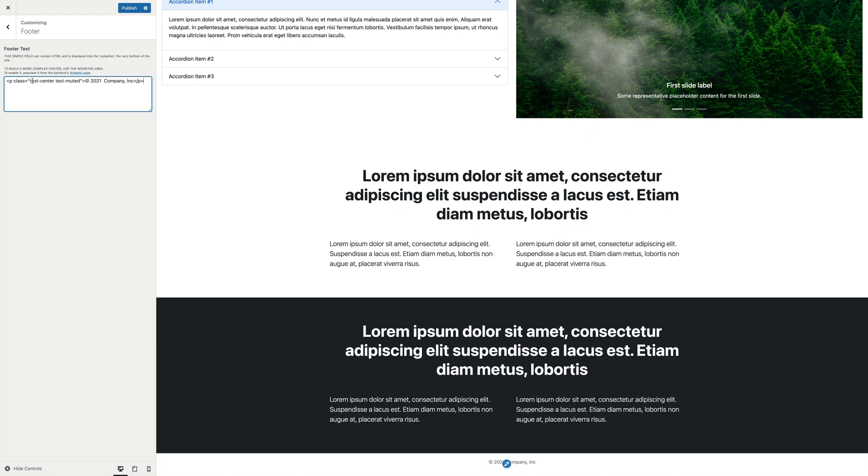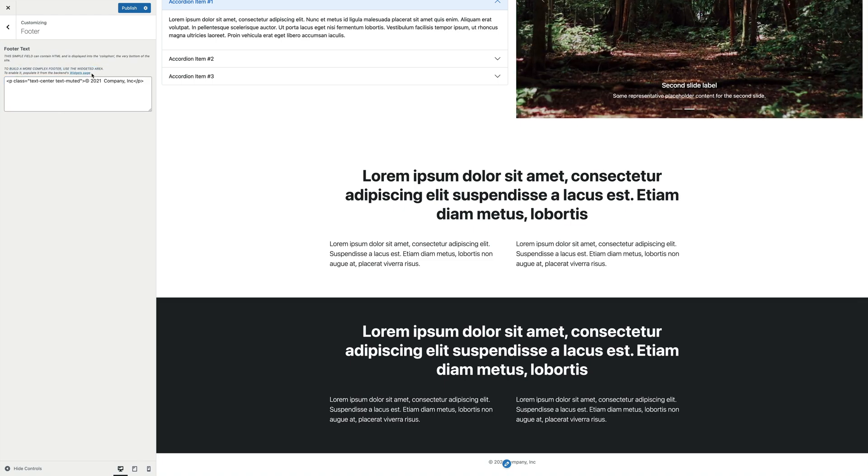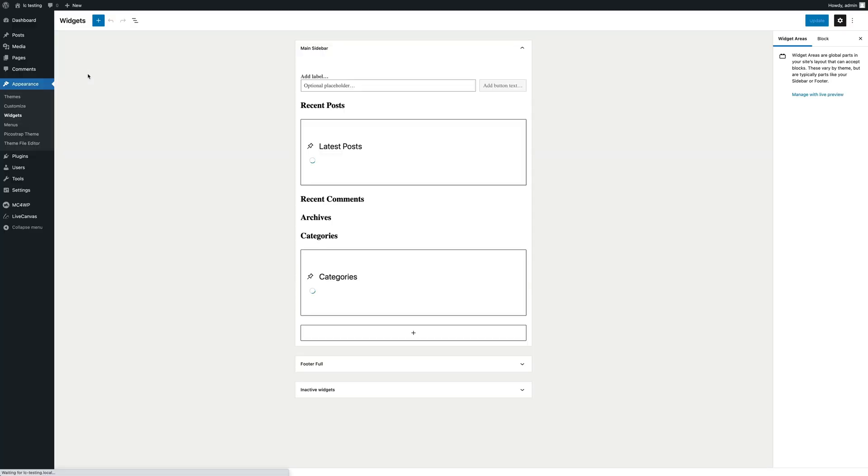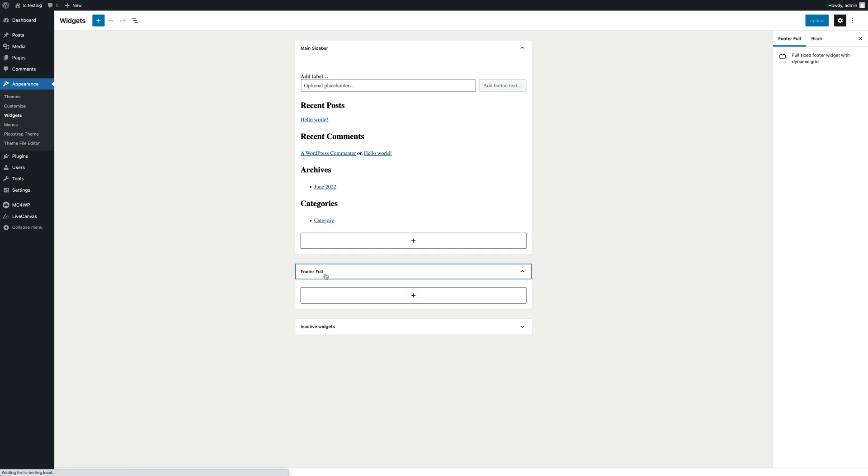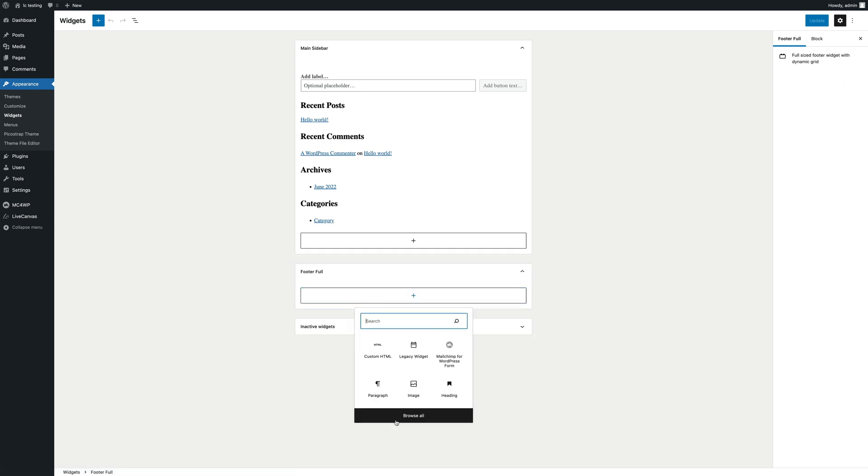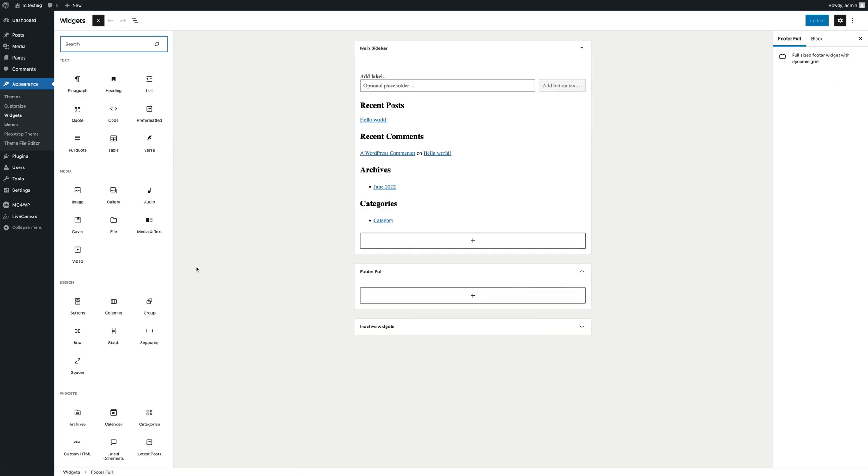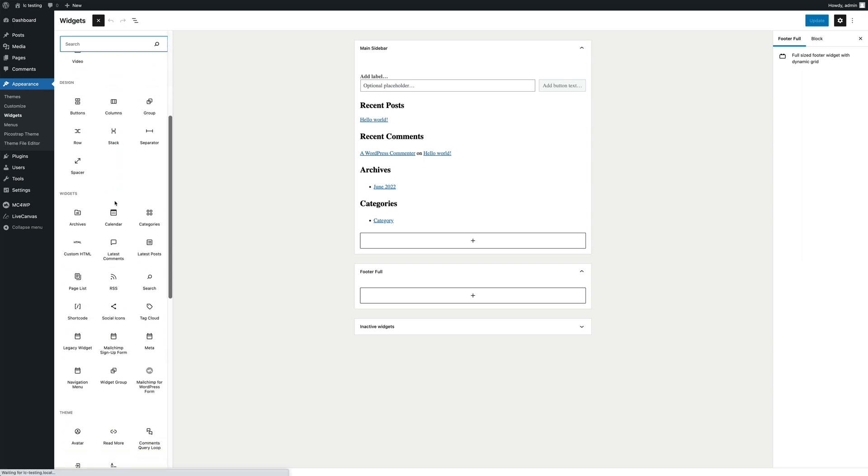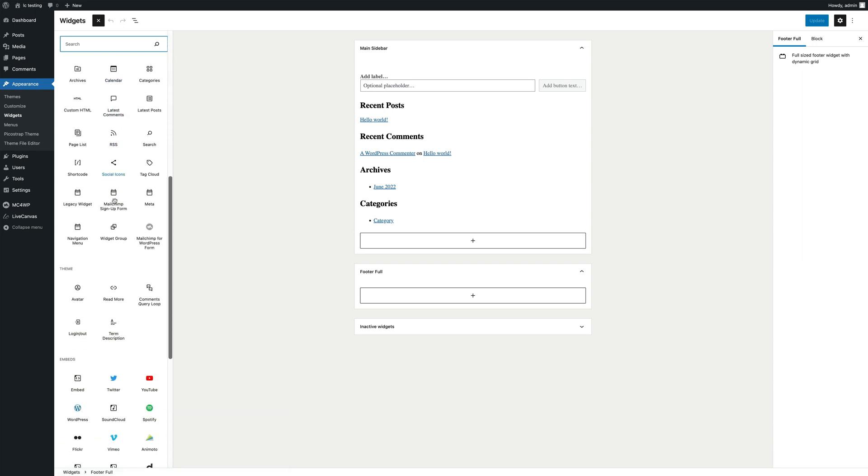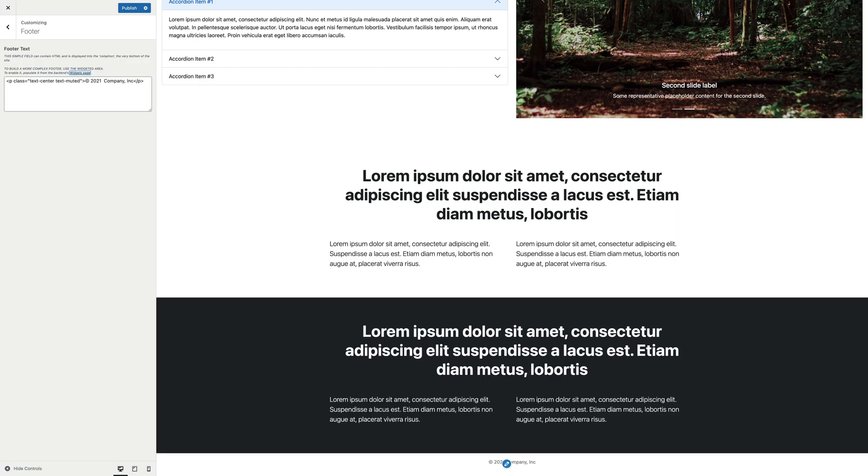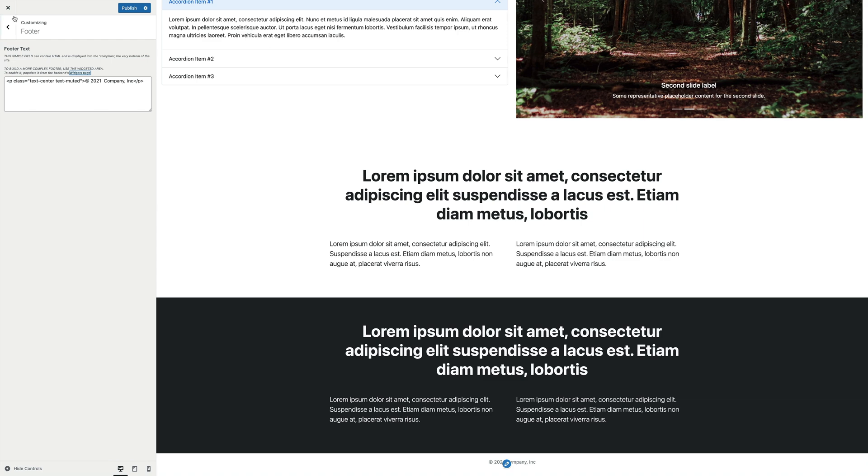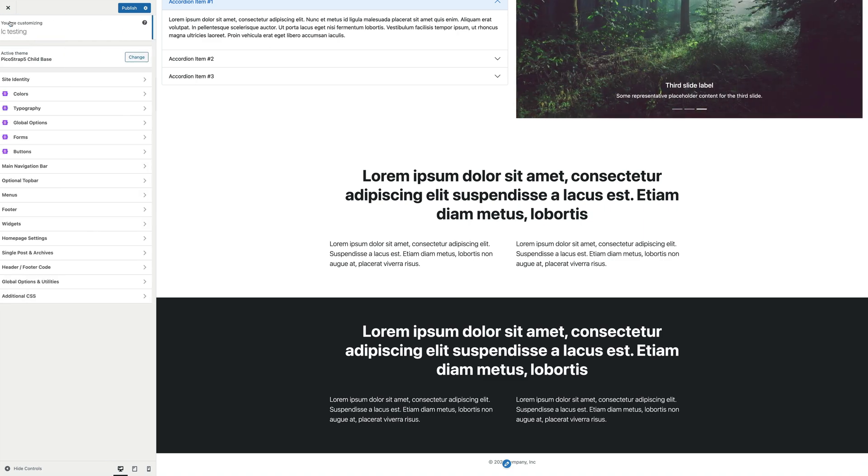Alternatively, if you want to build a more complex footer, you can also use WordPress widgets, populating the widgetized area called FooterFull. For that purpose, there's a link in the setting description that brings you directly to the widgets administration backend, or if you prefer, you can use the frontend widget shown in this video.